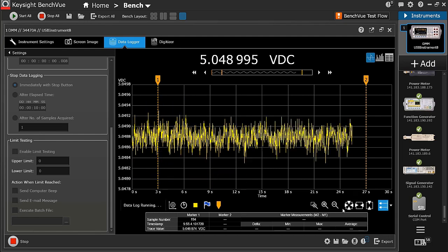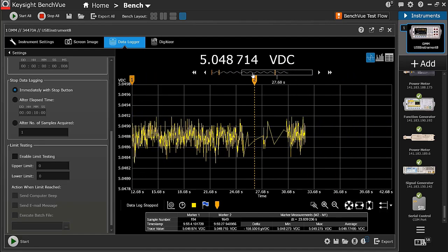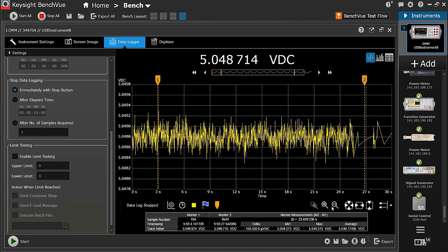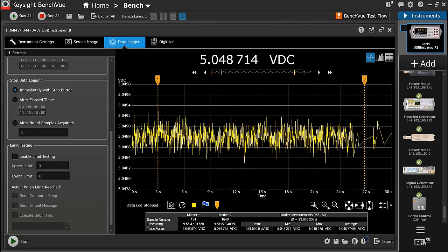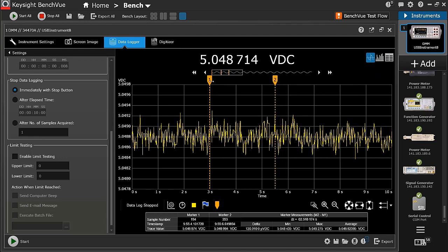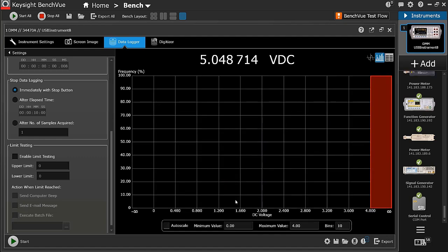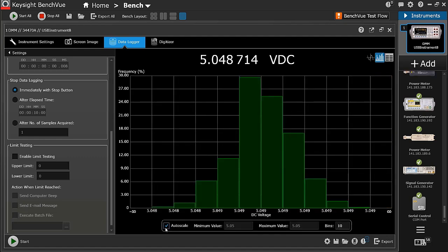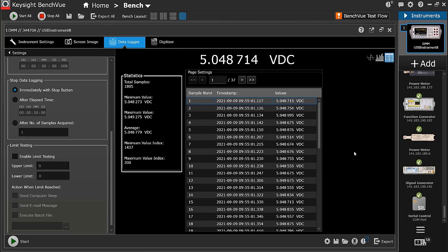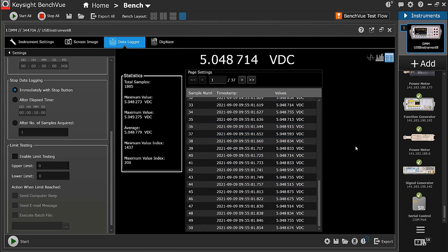You can perform zooming, panning, or screen auto-scale while the data is collecting. You can also set markers to measure the difference in time and value between markers. Besides the trend chart in data logging, you can also view the histogram and data grid charts.